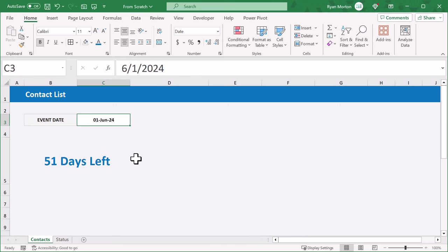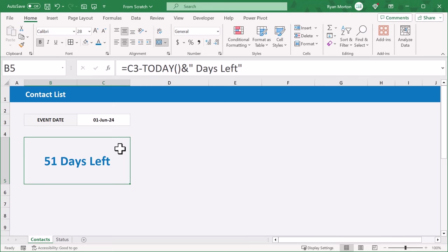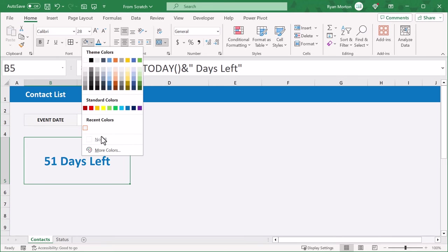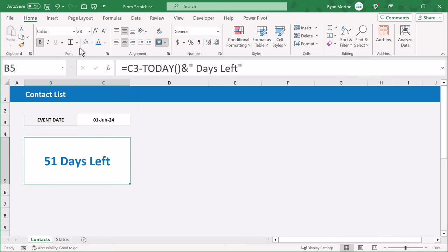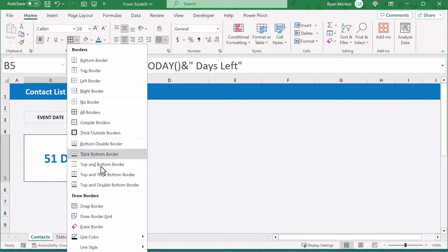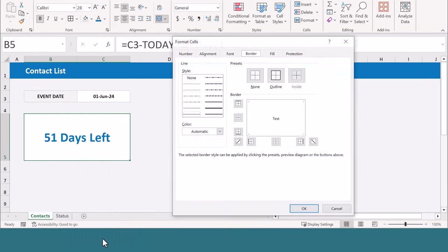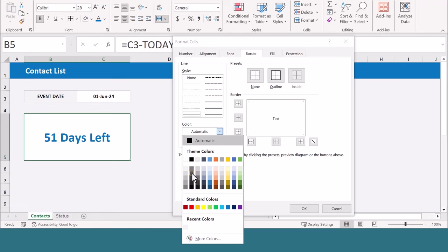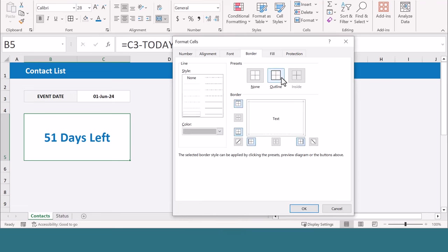Next, go ahead and select the merged cell, remove the fill color, and then click the down arrow here and select more borders. Select this gray color, click the outline button, and click OK.